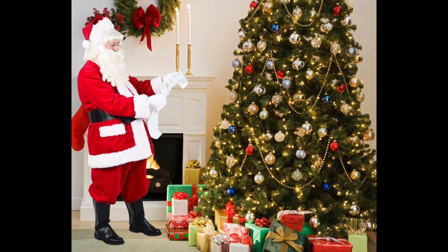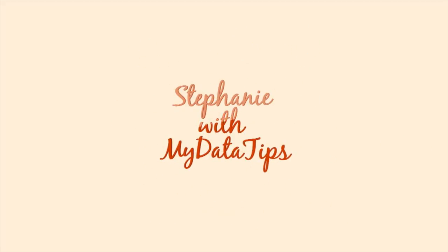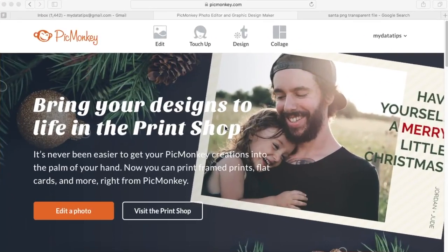Hi guys, if you want to learn how to create this photo using your own Christmas background, stay tuned and continue watching. Hey guys, it's Stephanie again with another video. Today I'm going to do a quick video on how you can develop and create a Christmas photo that incorporates a Santa, so you can show your kids and impress your kids with a photo that shows Santa in your home.